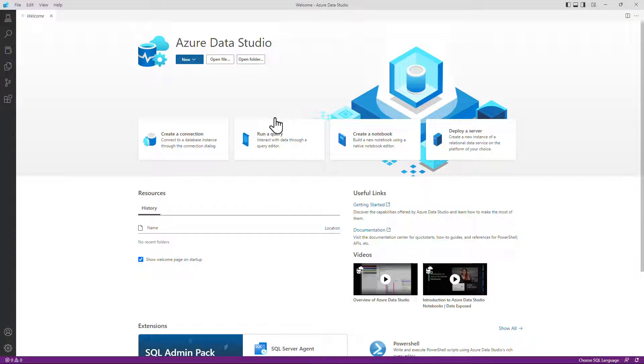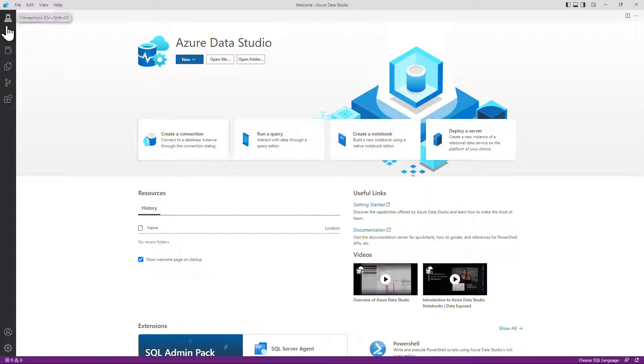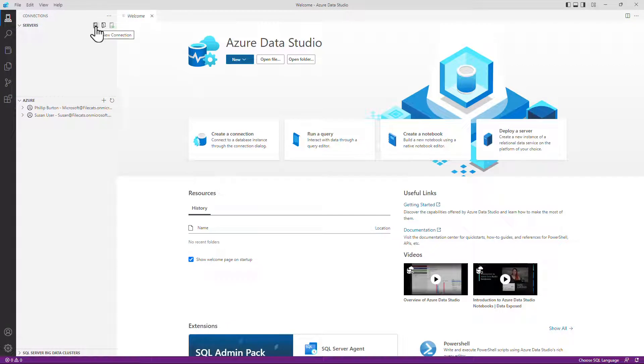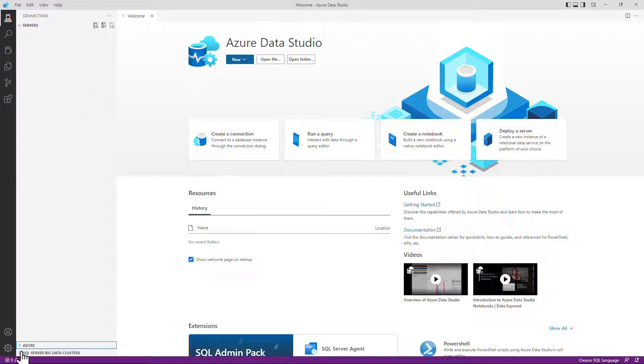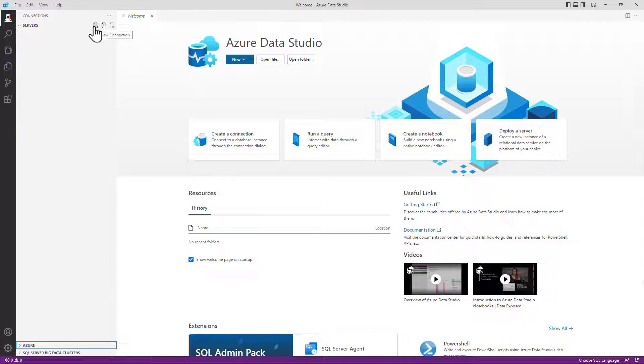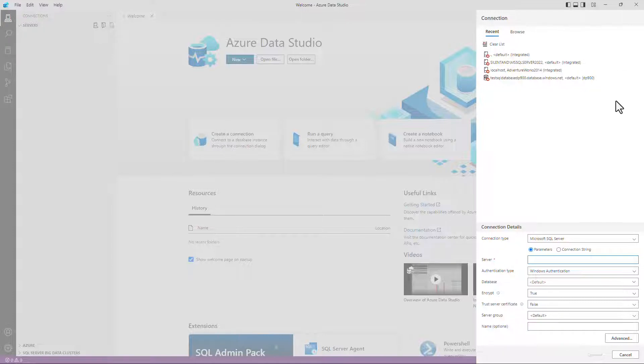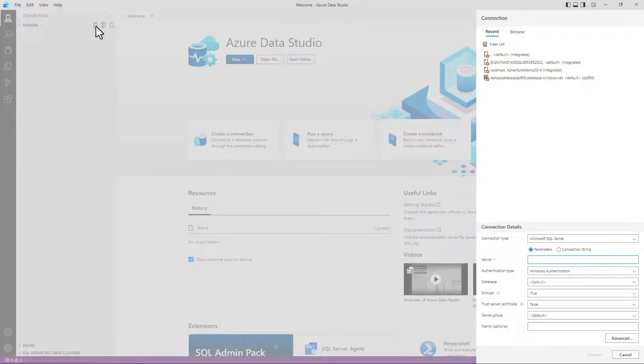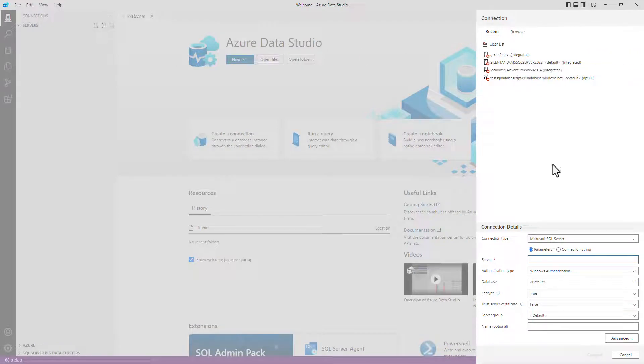So this is the welcome page. We don't actually need the welcome page, but it is handy if you want to create a connection initially. Alternatively, you can click on the connections icon, which opens up this pane and I can now create a new connection. We've also got Azure and SQL Server big data clusters. If you don't need them, then you can minimize or expand them as you see fit. So I'm going to add a new connection by clicking on this first plus icon, or I can click on create a connection over on this right hand side as well. So here we've got a list of my most recent connections, but I can also create a connection here.